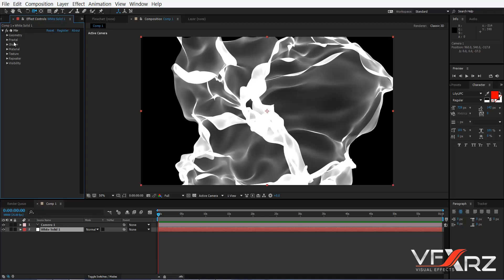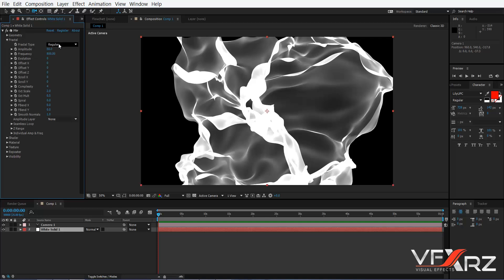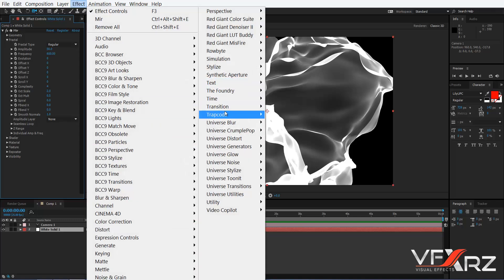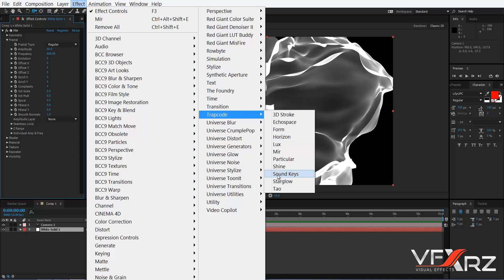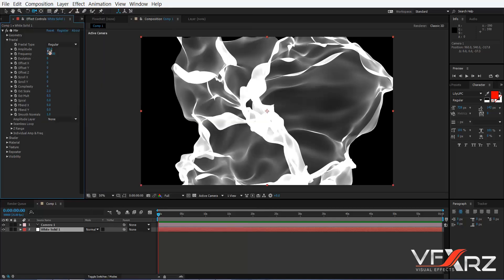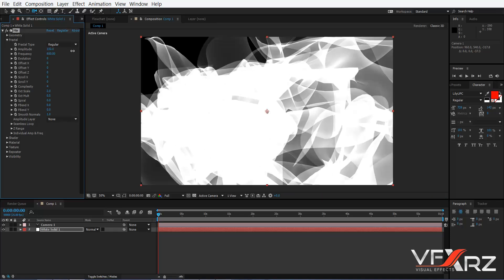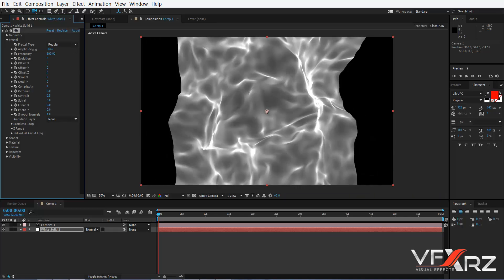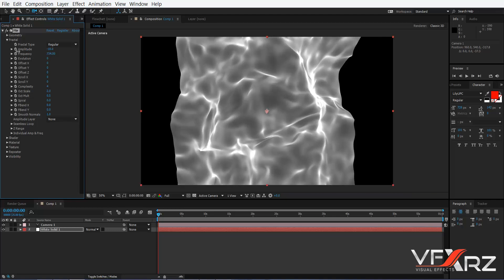Go to another group: Fractal. If you open that, we have many options. From Fractal Type — I taught all things about fractal in the TAO effect tutorial, so if you want to see that you can click the link below. Just for review: you can change amplitude and frequency.